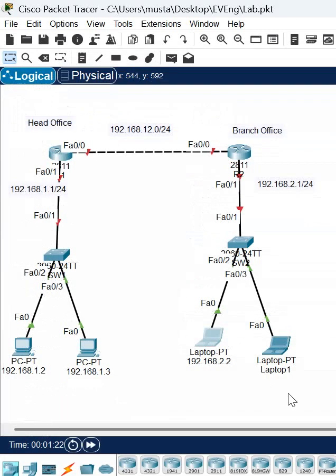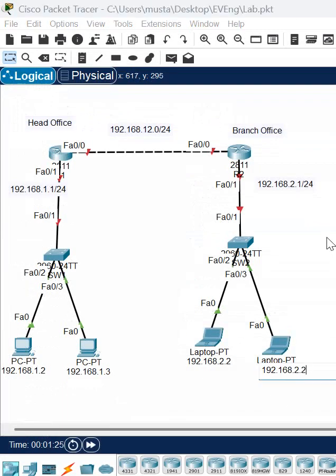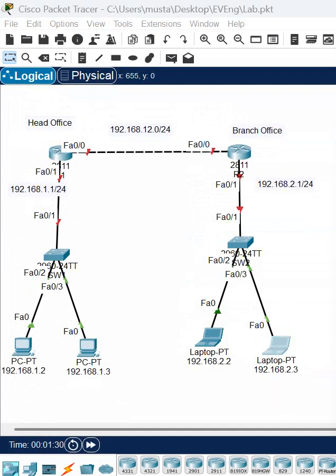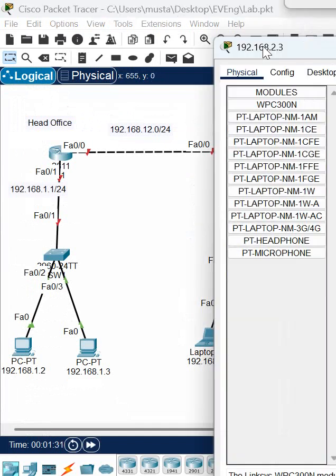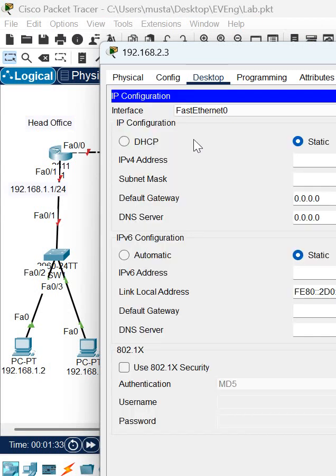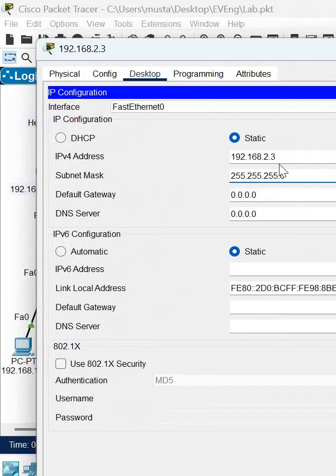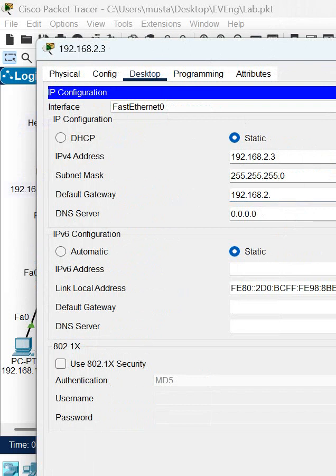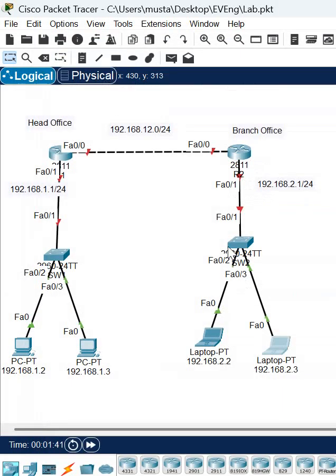So let me do the similar thing here also. This place I will use 2.3, and I am going to assign to this laptop. Already you know how to configure, same thing I am doing here. And here the gateway will be 2.1. IP is done.